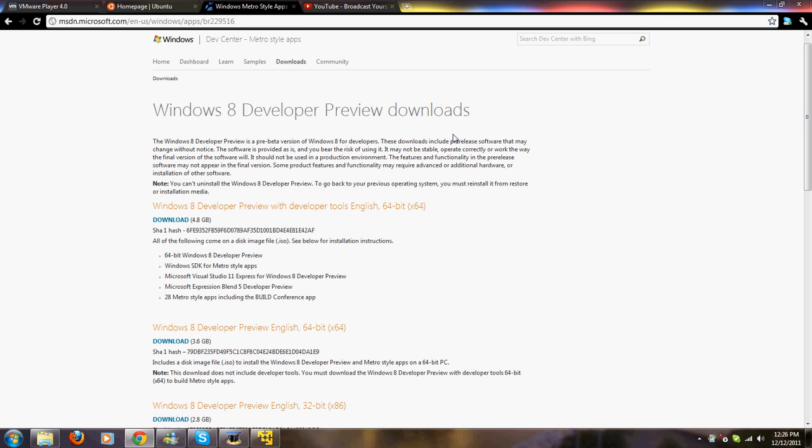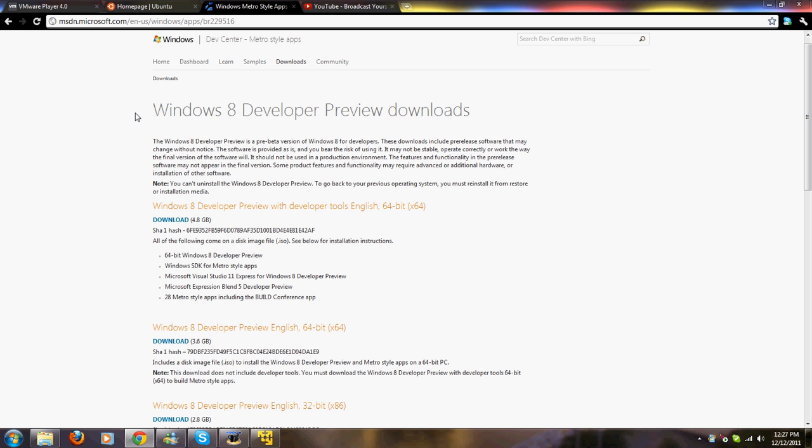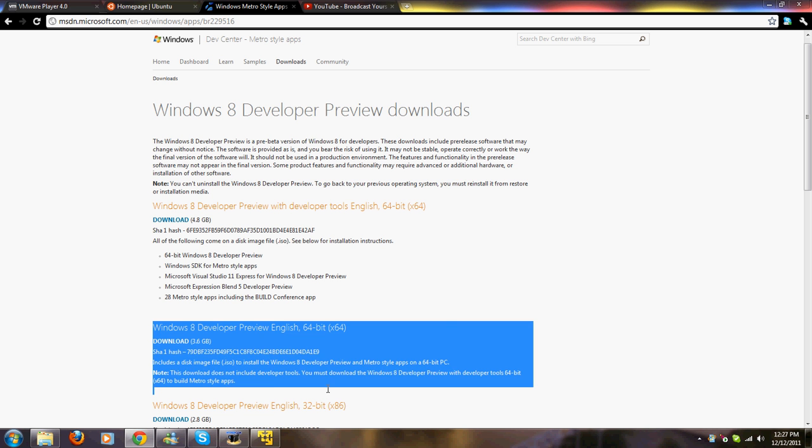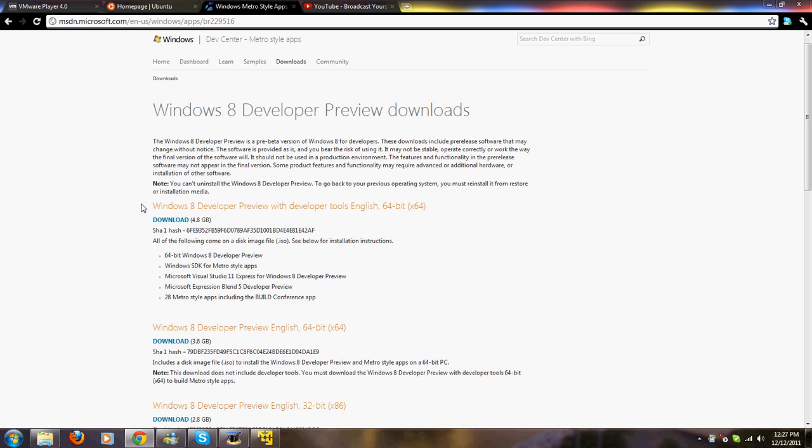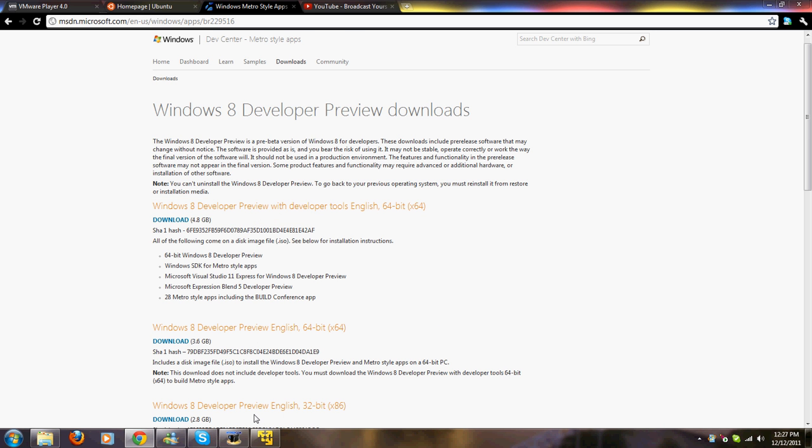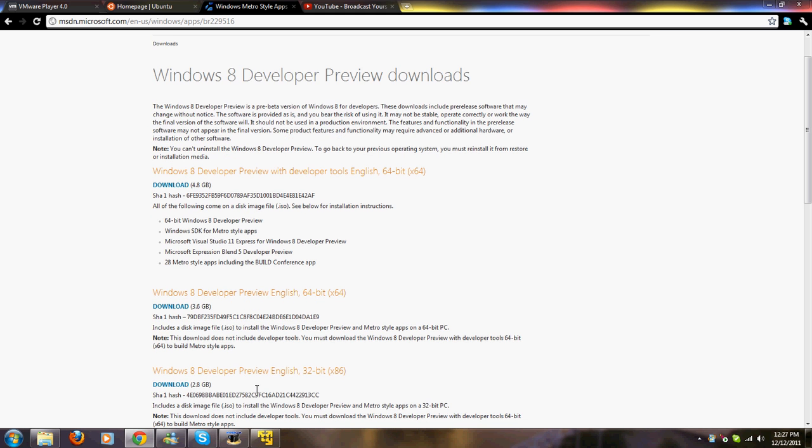You can download this. I would recommend downloading this version, not this version because I don't think you're developers. Download this version or this version depending on 32-bit or 64-bit. Download one of those and put it in your downloads folder and then come back to this.